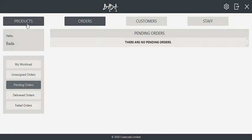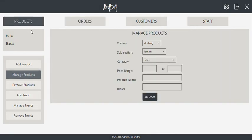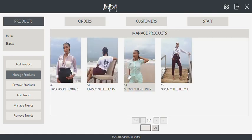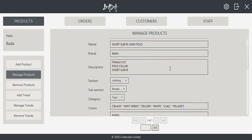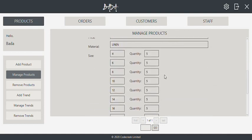In the product section, existing products can be managed. Here we can search based on criteria, select products, and change the details.